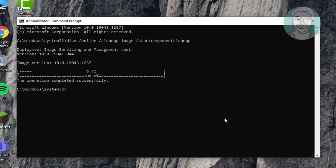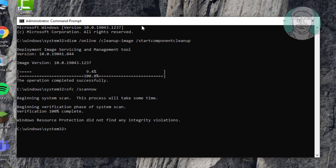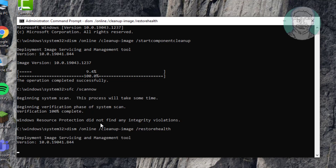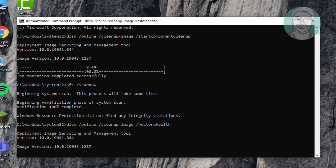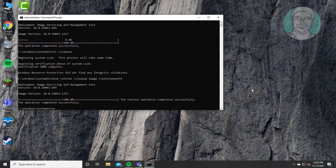Type 'sfc /scannow'. Then type 'dism /online /cleanup-image /restorehealth'. Exit the command prompt and restart the system.